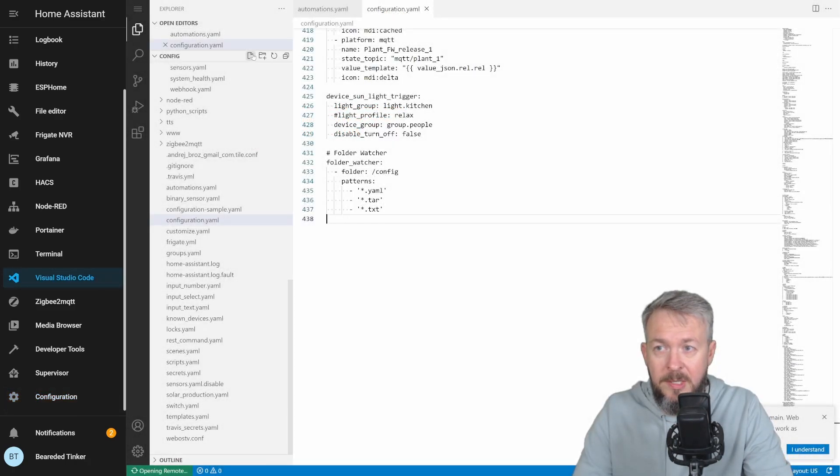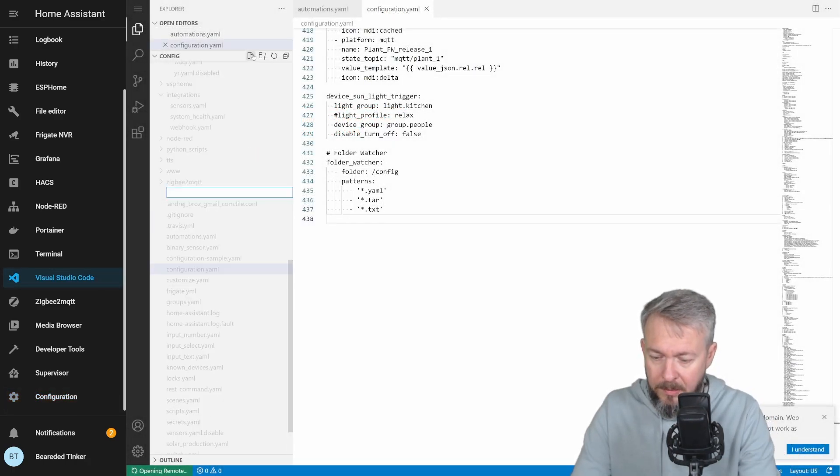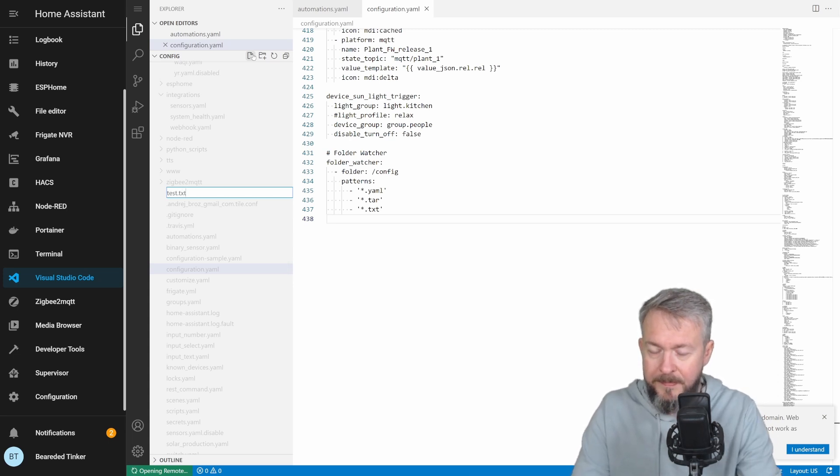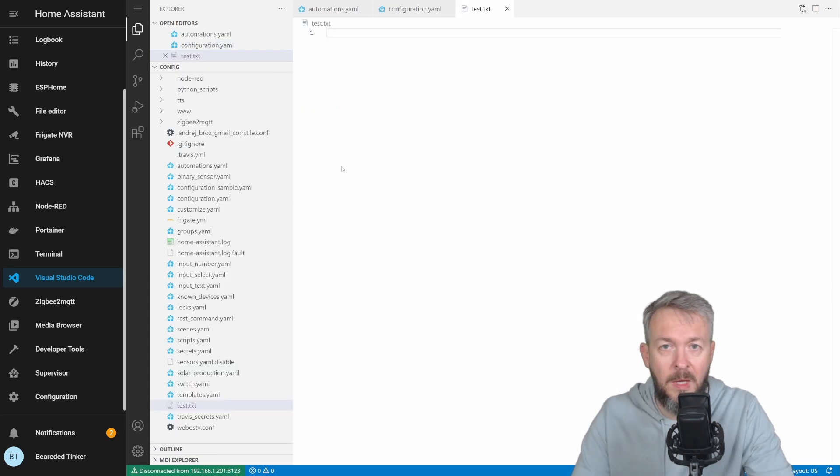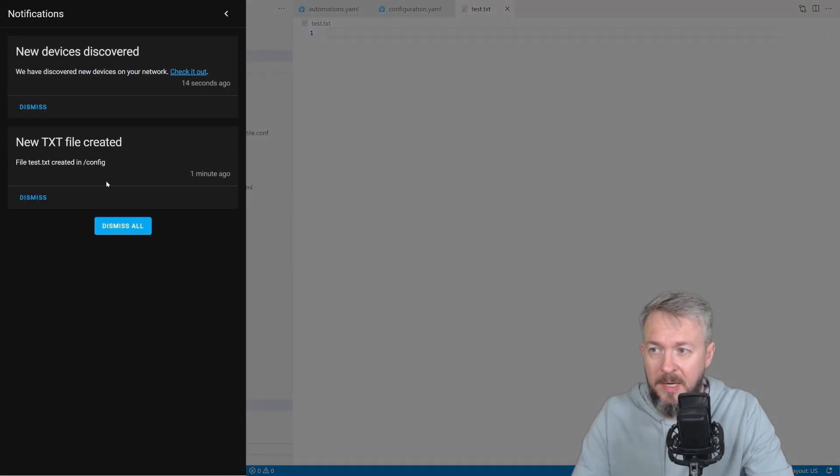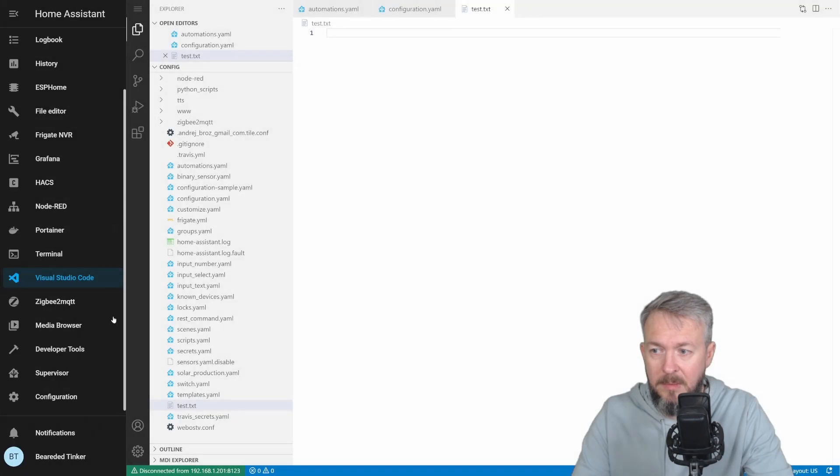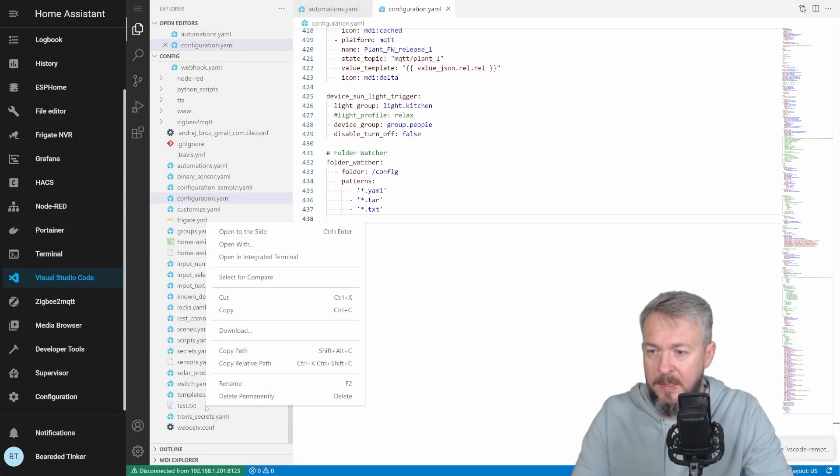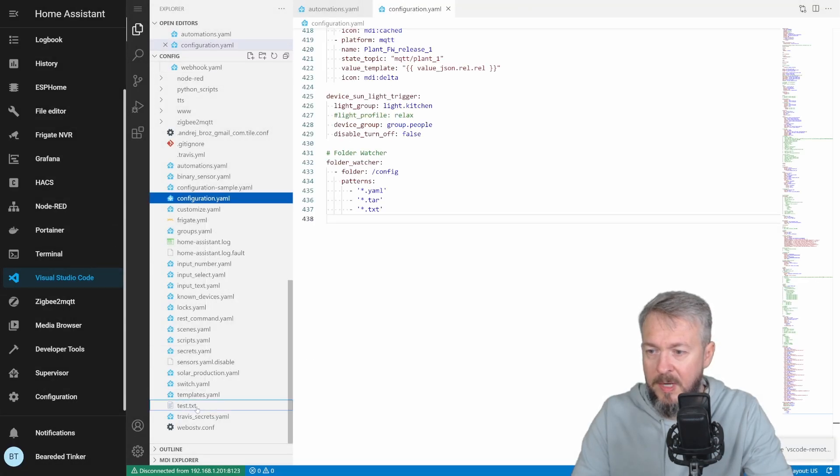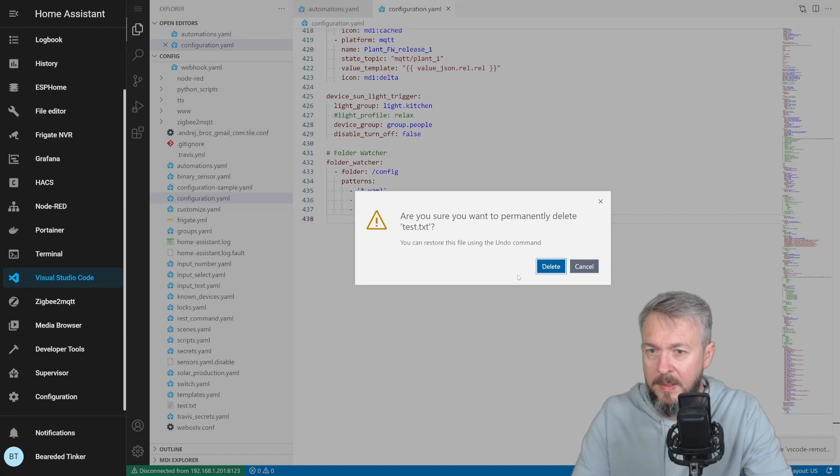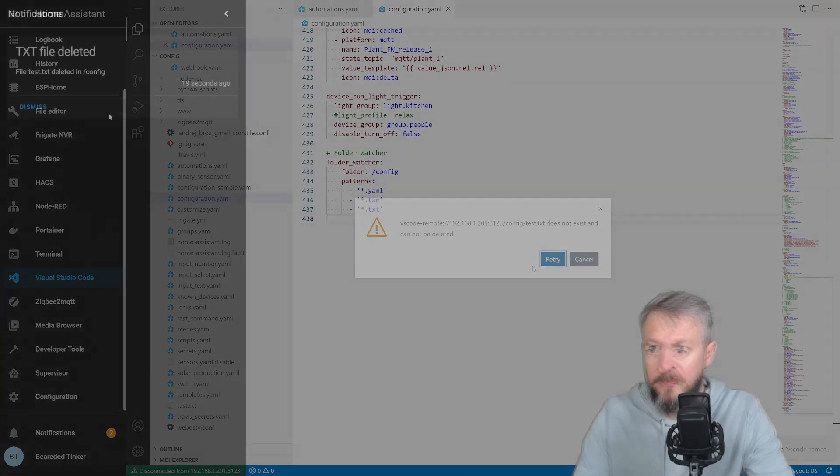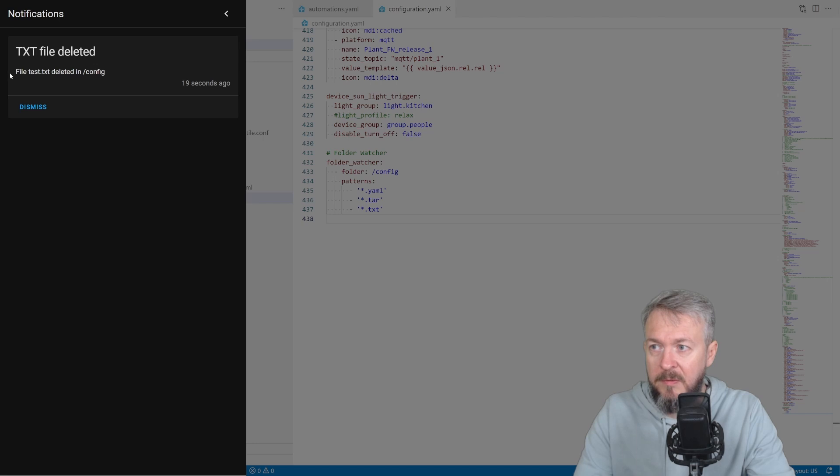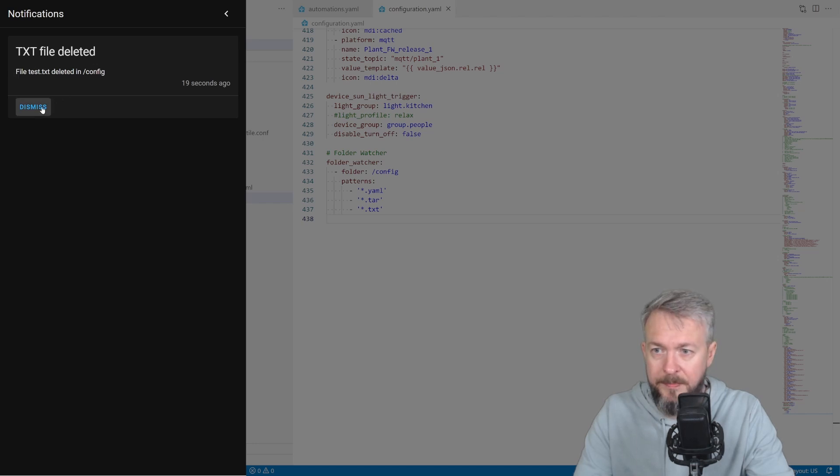And here, let's create new file called test.txt. And if everything is correct, we should see notification that the text file has been created. Let's dismiss all. Let's delete this file permanently. And the notification is here, text file deleted, file test.txt deleted in the configuration folder.